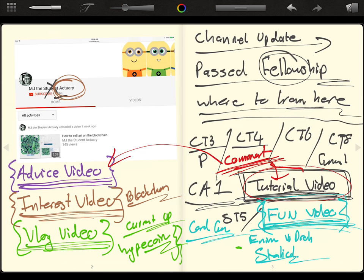So the comment section is a great way for me to know what you want. So comment section on tutorials on what advice videos you want. That is great.